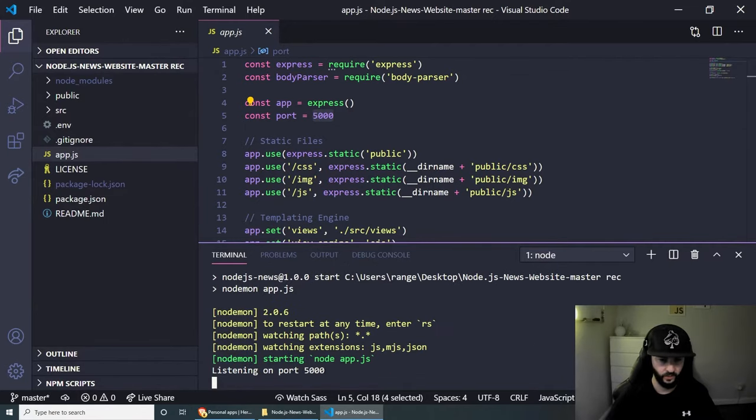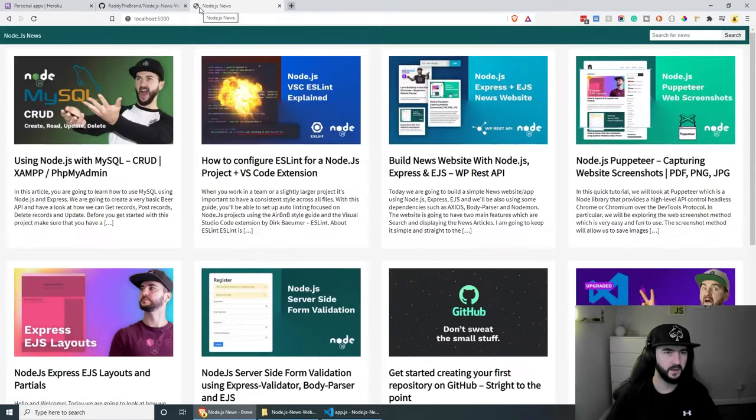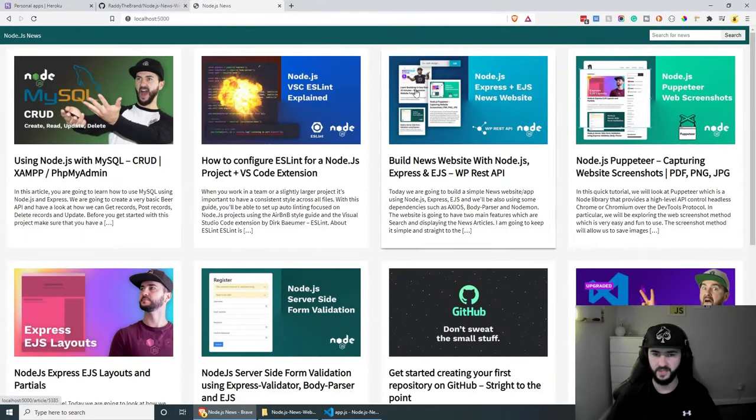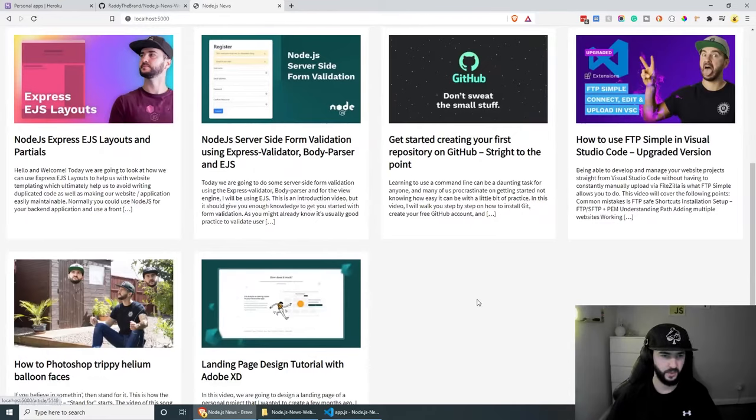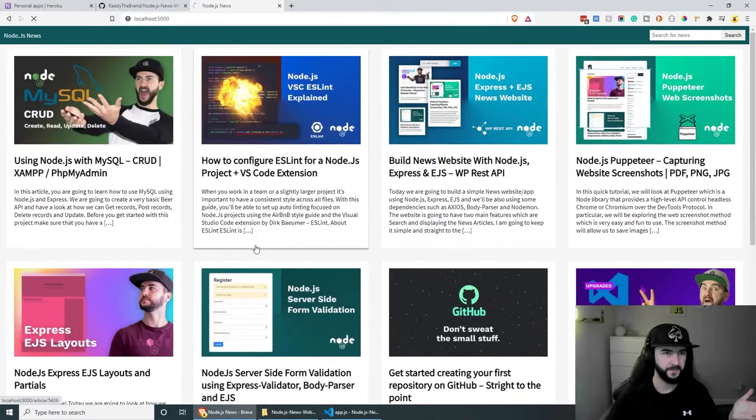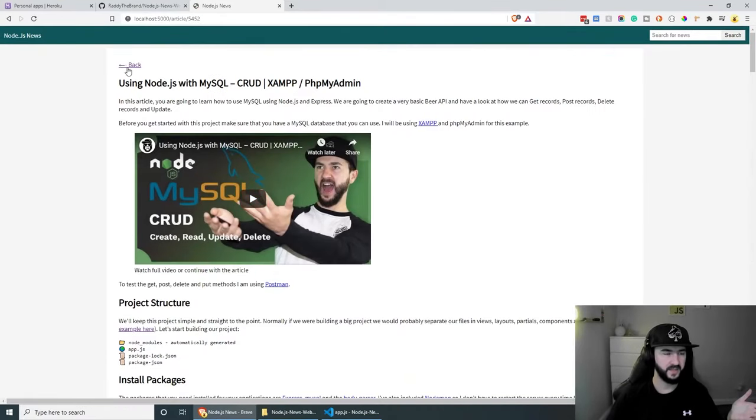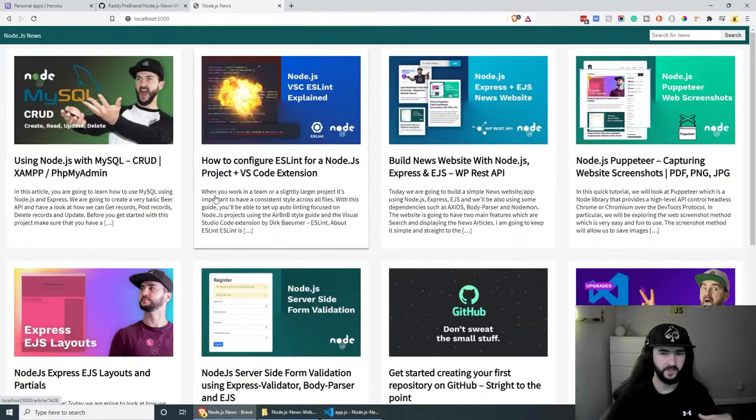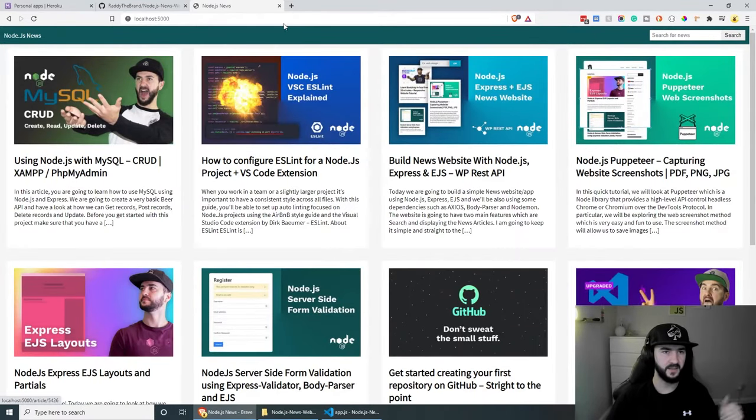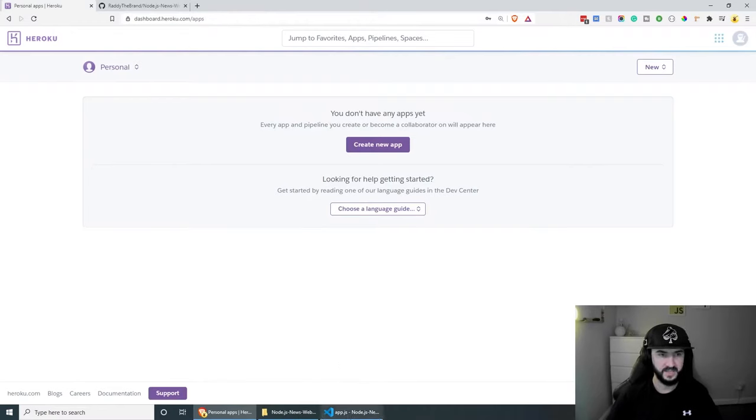Our app should be running on port 5000 now, so if you go to the browser, localhost:5000, you should be able to see that our website is working. Well, if you go to a page, everything is coming from the API. Yep, everything seems to be working well and we can actually continue.